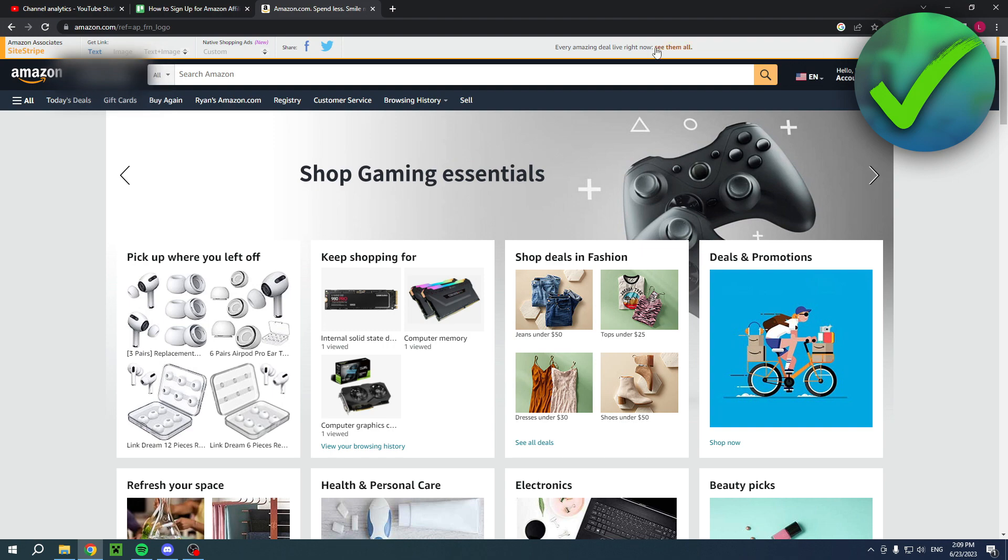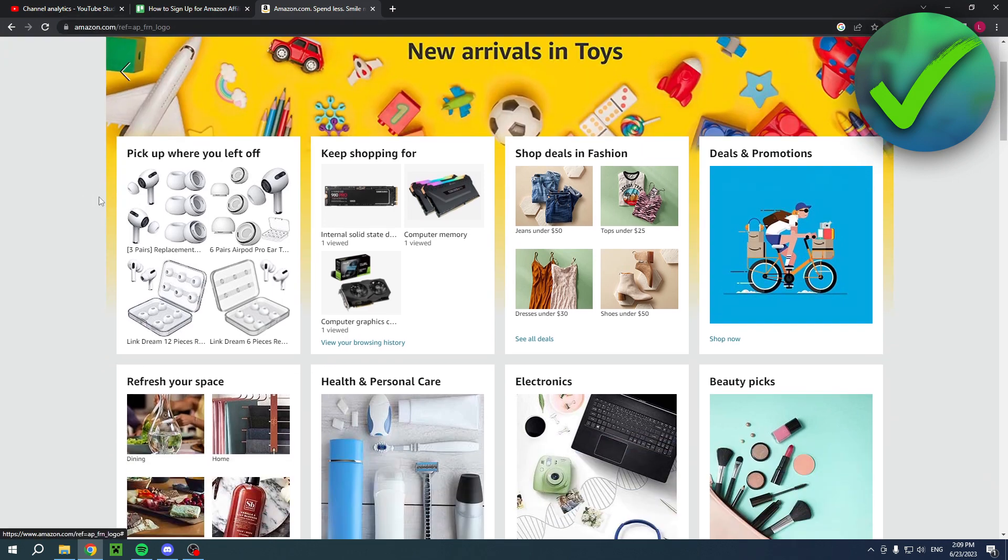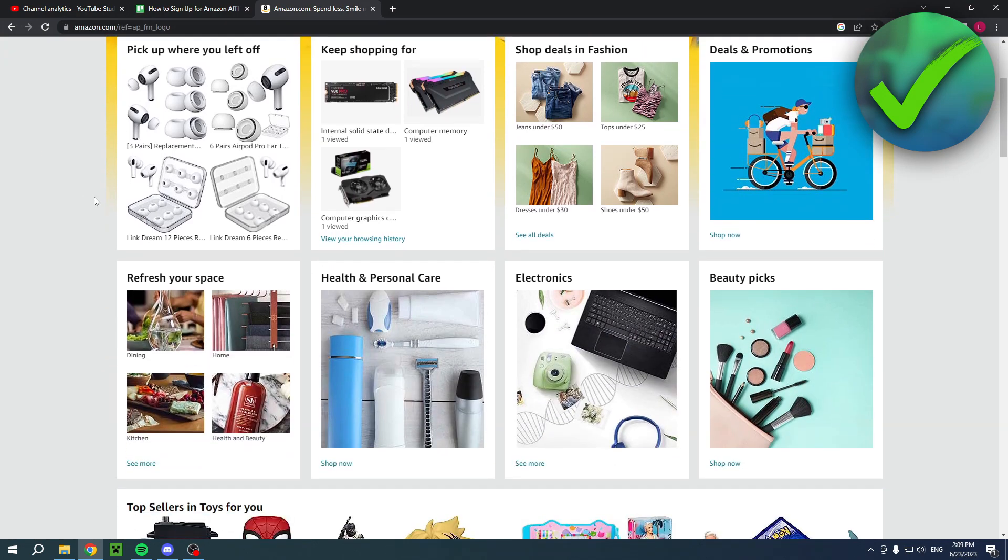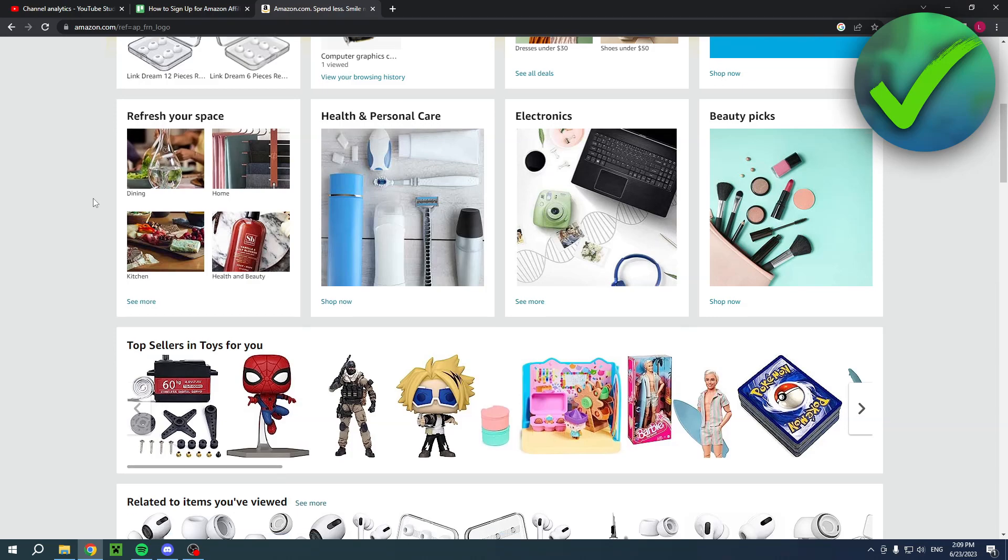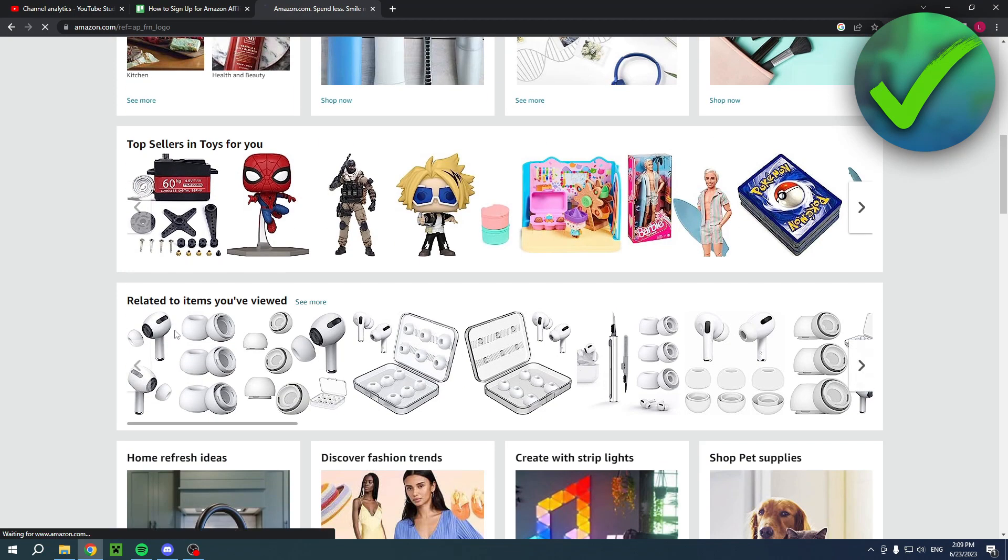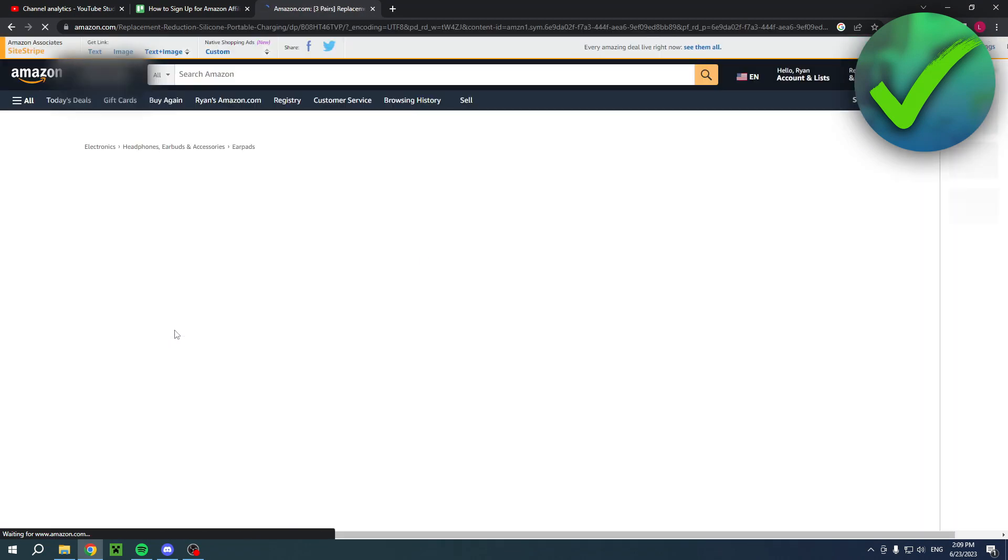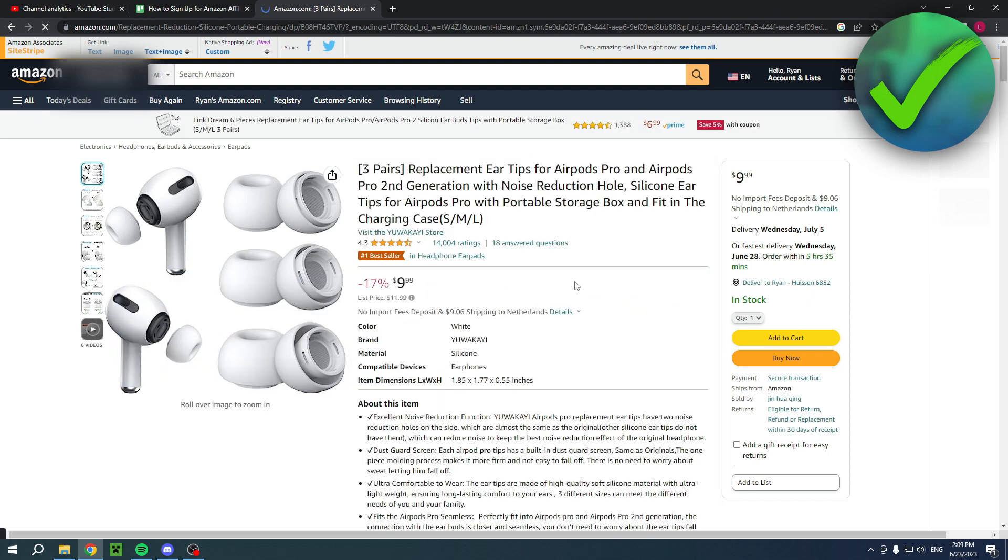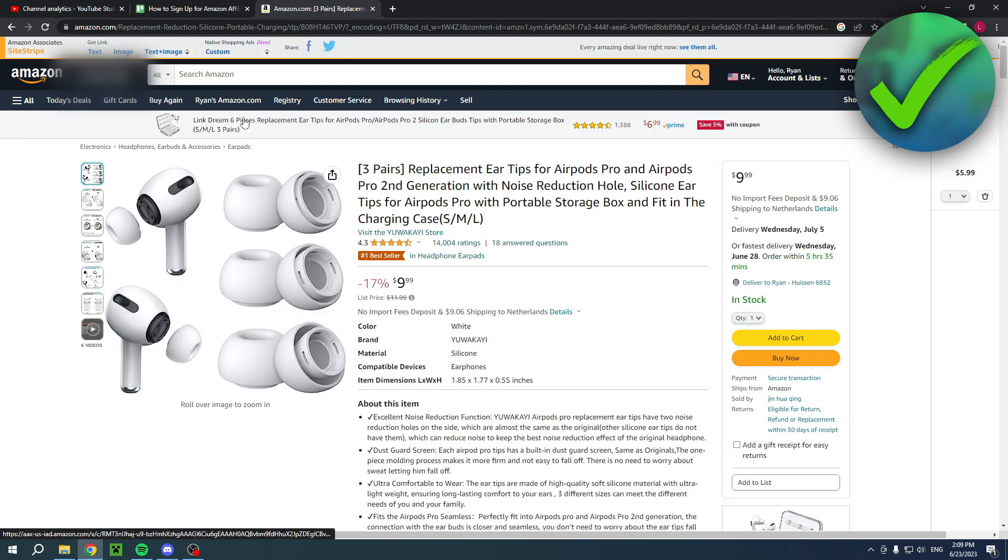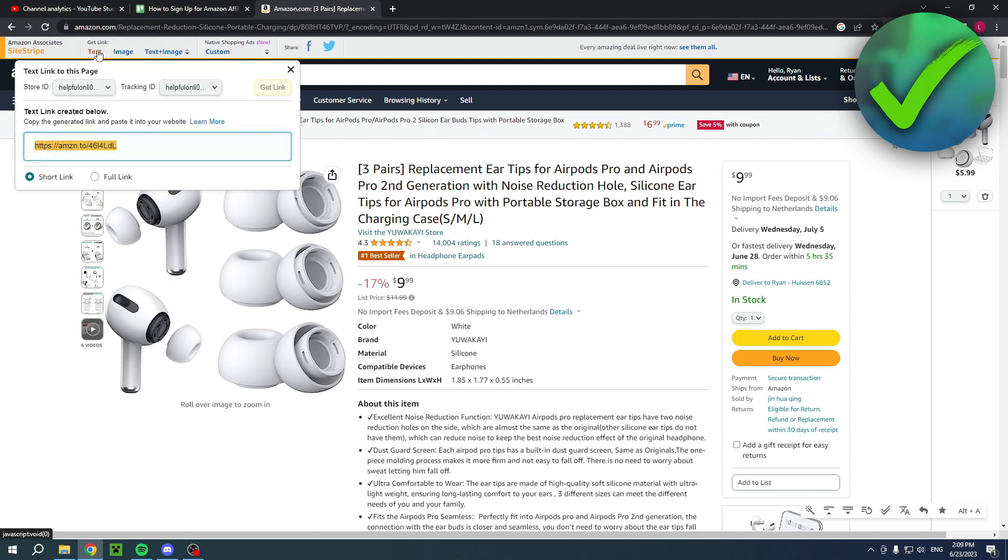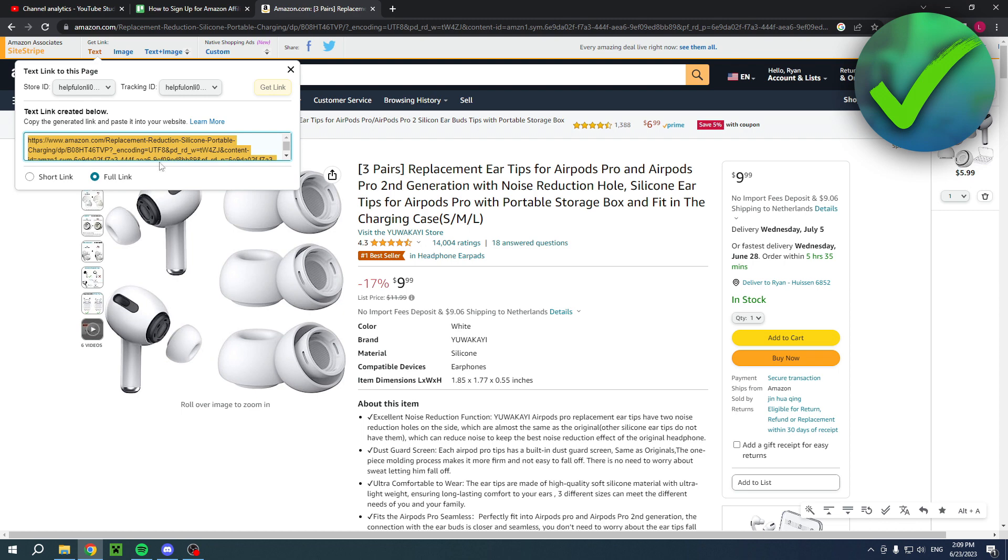Then you can choose basically any product. Let's say you would choose something like this over here, and then here you can have the get link. Here you have the text, then here you have your ID as well. Let's say you have multiple - this is your ID. So basically this is your custom link. Here's the full link and the short link, and you can use this link for this specific product.